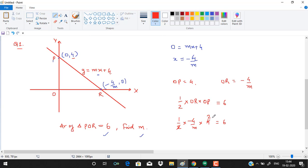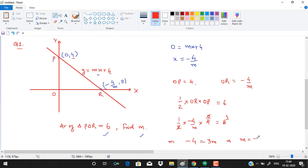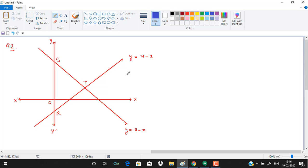Simplifying, we cancel common factors and get minus 4 equals 3M, which means M equals minus 4 over 3.